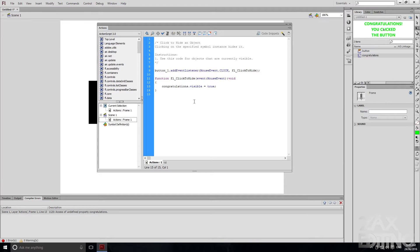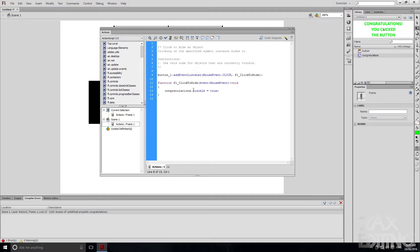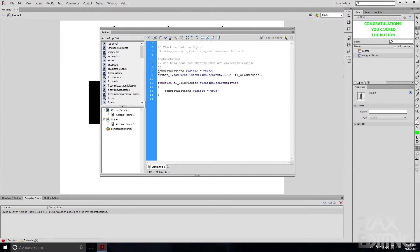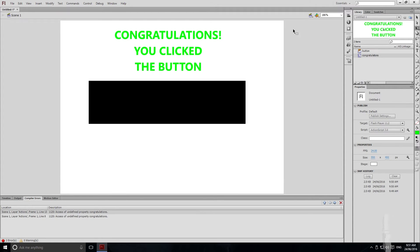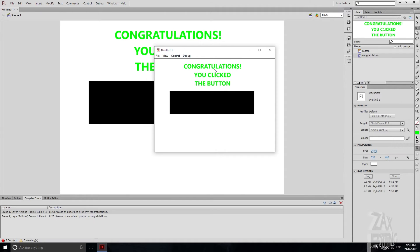If it doesn't open to the right place, make sure you go to Actions Frame 1. We can see congratulations.visible = true is there, making it visible. However, if it's already visible it won't do anything. So we need to add congratulations.visible = false at the very start, with a semicolon. If you've done coding you'll know semicolons are important — sometimes it works without them but put it there to be safe. This makes it invisible at the start. We'll close that and hit Ctrl+Enter, but the text is still there.